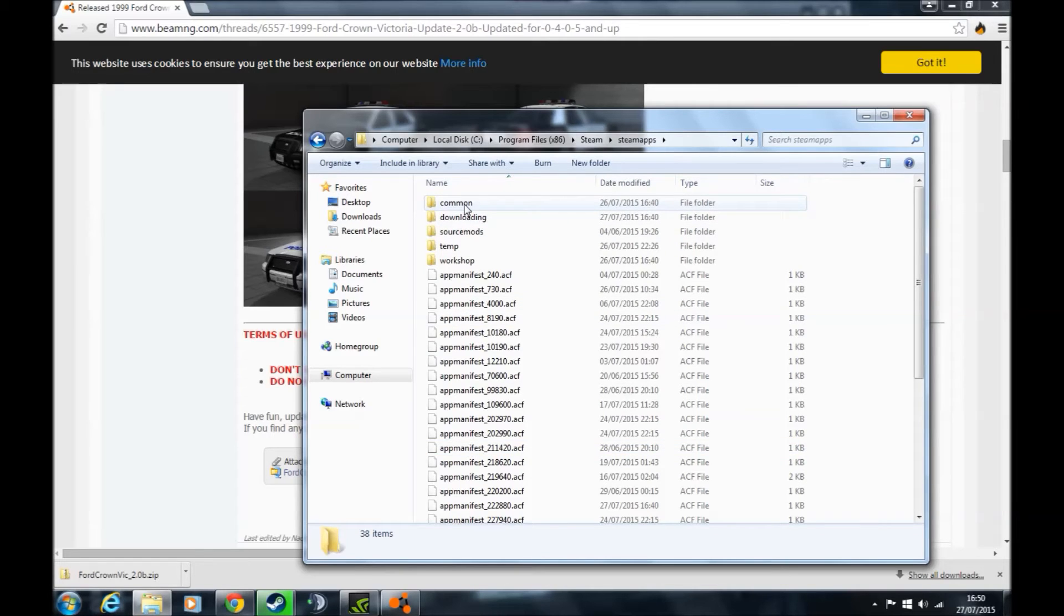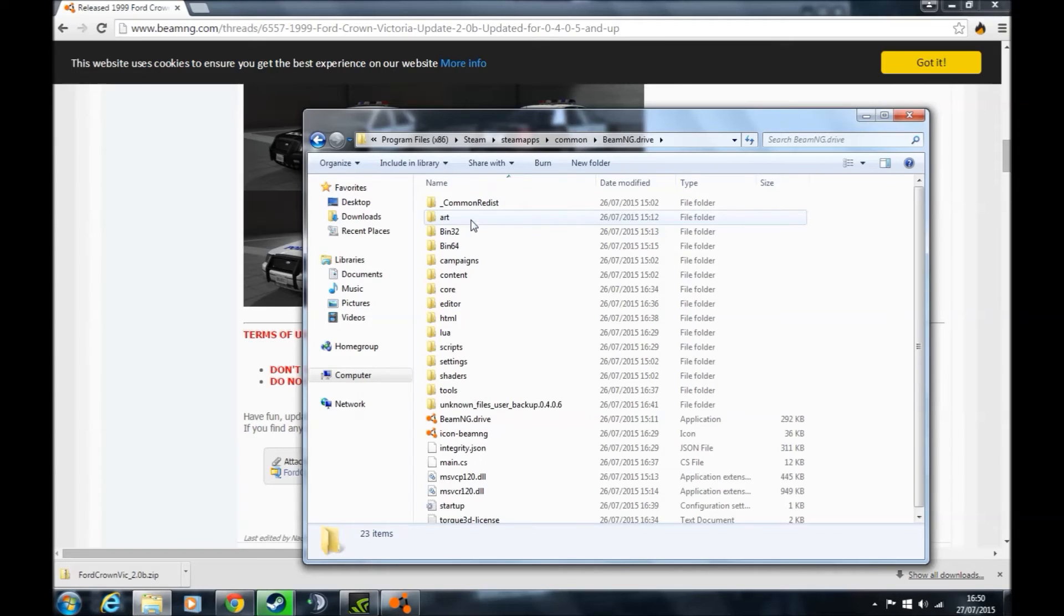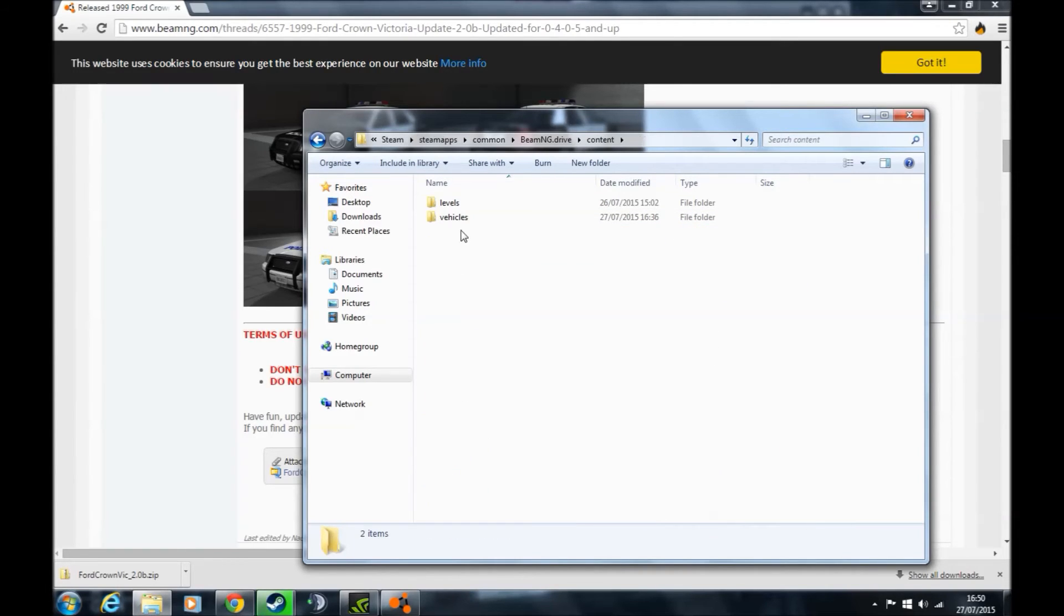Go to common, BeamNG drive, content, vehicles.